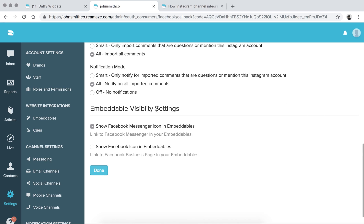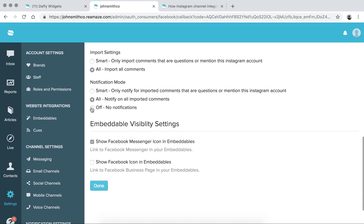For embeddable visibility settings — which we'll talk about more in the next episode when we cover Reamaze Live Chat — you're able to show your Facebook page icon, Facebook Messenger icon, and Instagram account icon right on the home screen of Reamaze Live Chat, so customers can easily access those accounts. I'm going to choose to show everything. When you're done, go ahead and click that button.